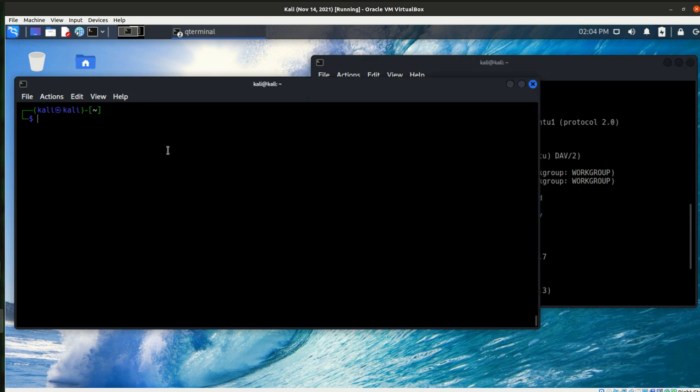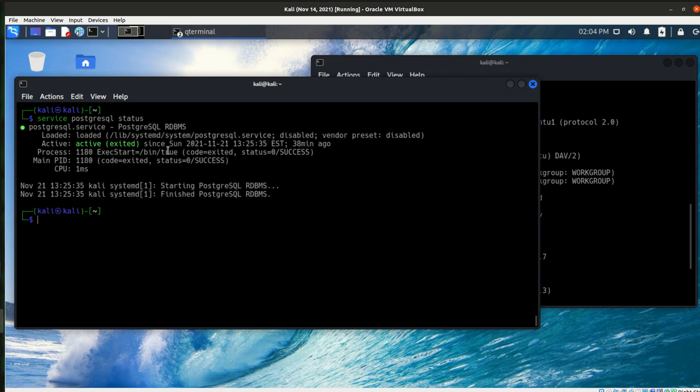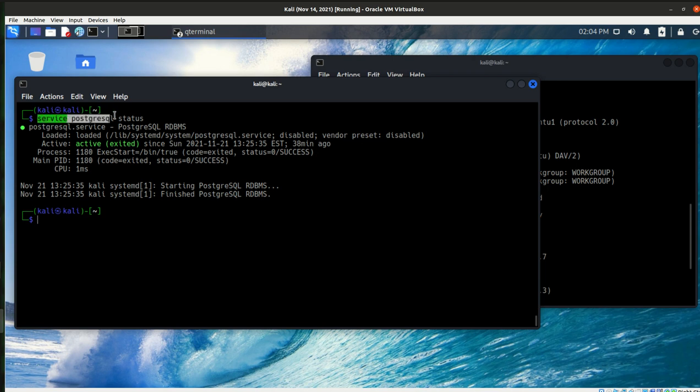So the first thing that I want to do is I want to make sure that my PostgreSQL is up and operating. So I'm going to do service PostgreSQL and status, and so it is operating. If it wasn't, then we would just run this same thing, except we would put start instead of status on the end of it.